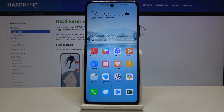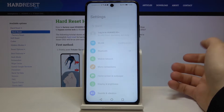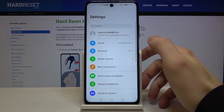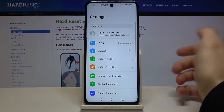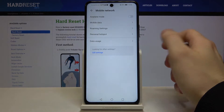Here I have the Huawei P Smart 2021, and today I'm going to show you how to enable portable hotspot on this device. First of all, you have to open Settings, then go to the Mobile Network section.